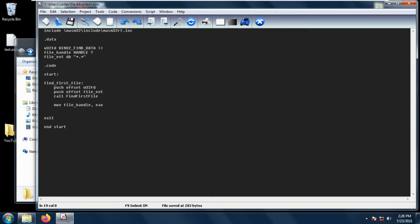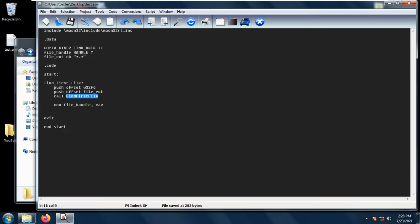Welcome back. In this video I'll be teaching you how to search a directory for a file with the name that matches a specific name. To do this we need to use the FindFirstFile function.